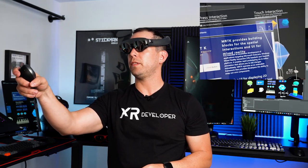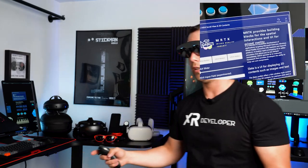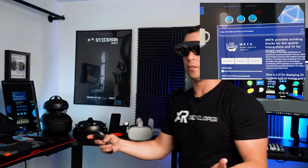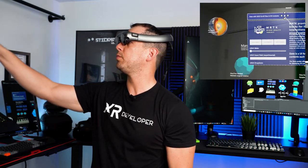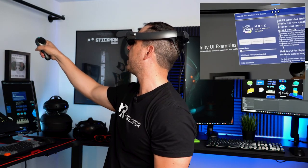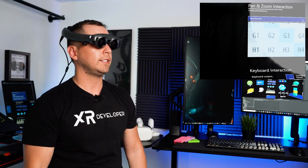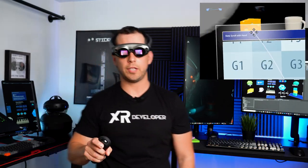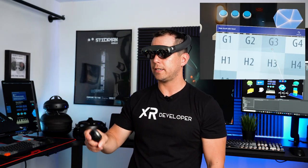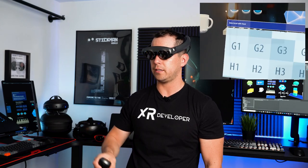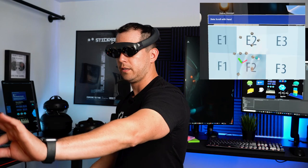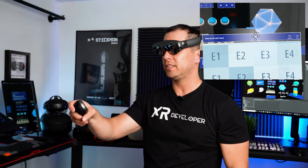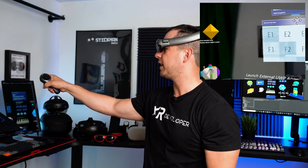I can also use the 'follow me' feature and the window is going to follow me as I move around. Let's go ahead and bring up another window - this window has a scrollable area and things work. You can try it with your hands as well - it's not 100% accurate but it's progress.